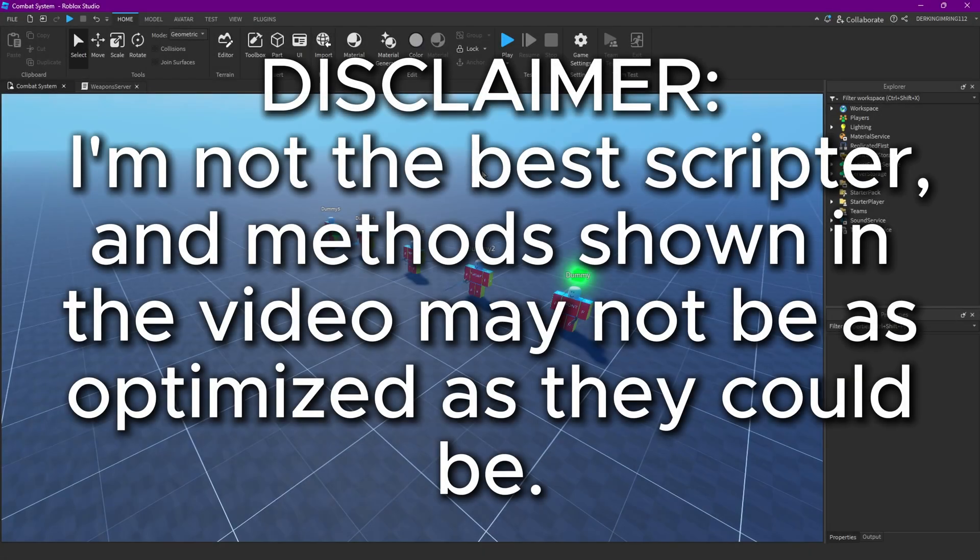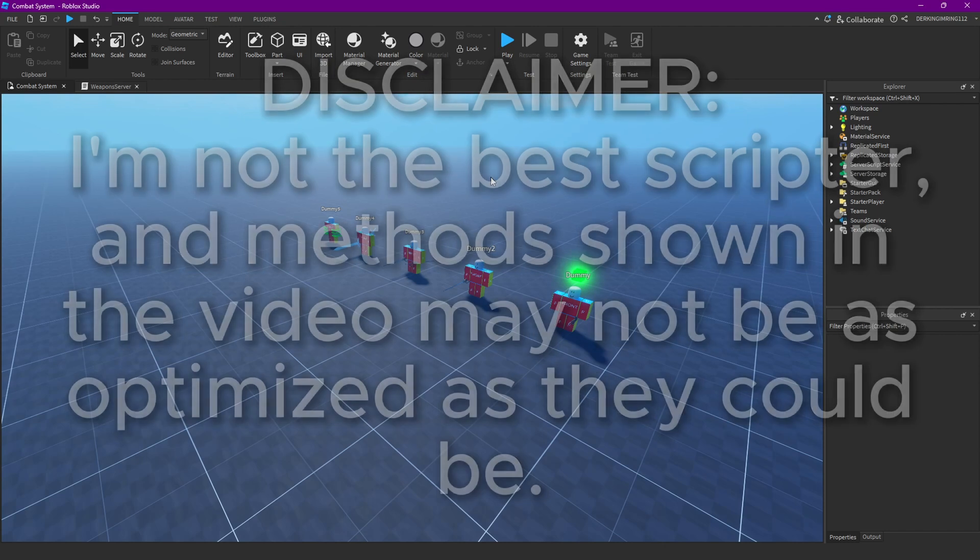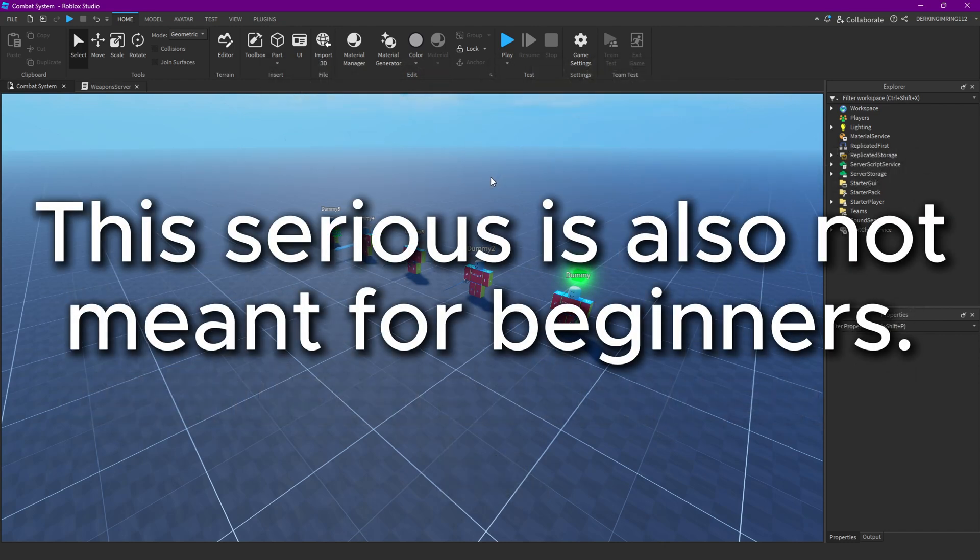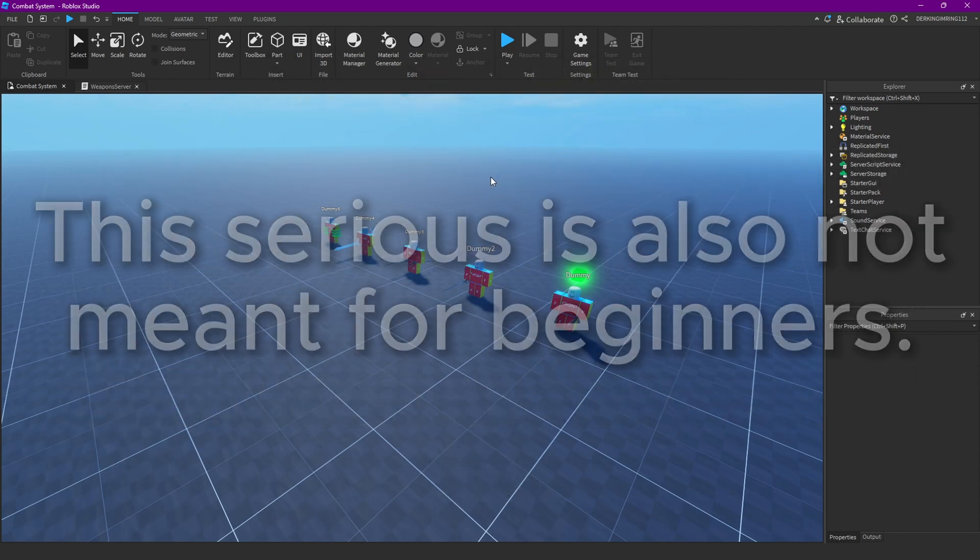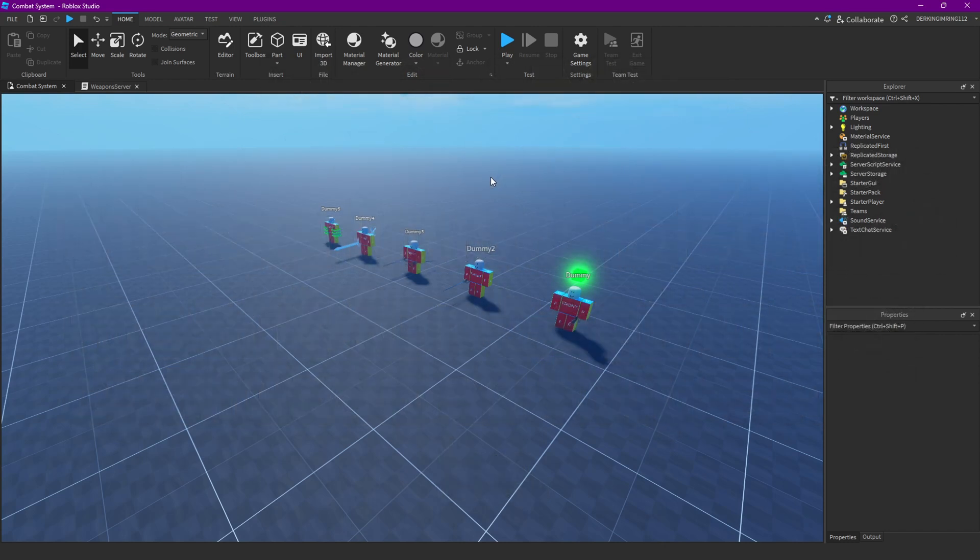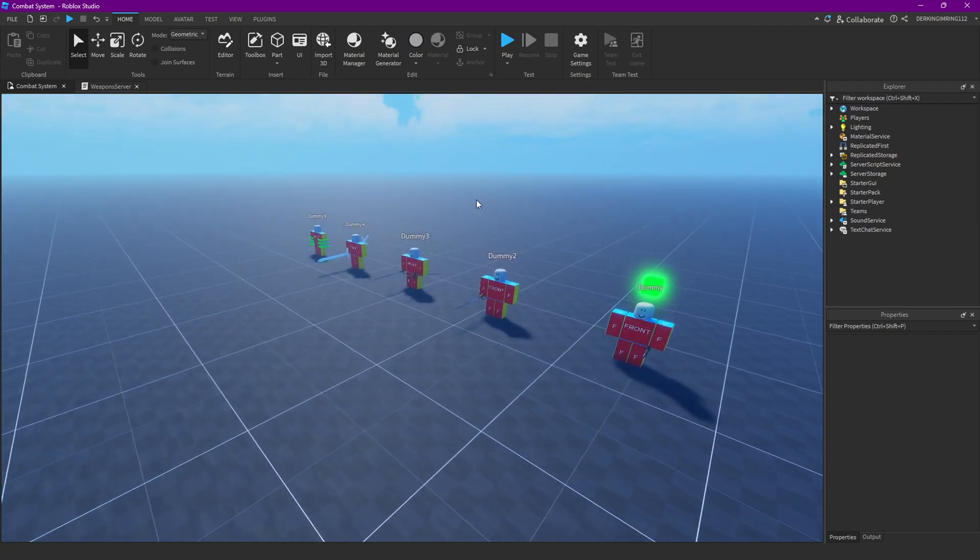Alright guys, welcome back to another video. In today's video we are gonna be making the system that lets us change our weapons in game. Yeah, let's begin.